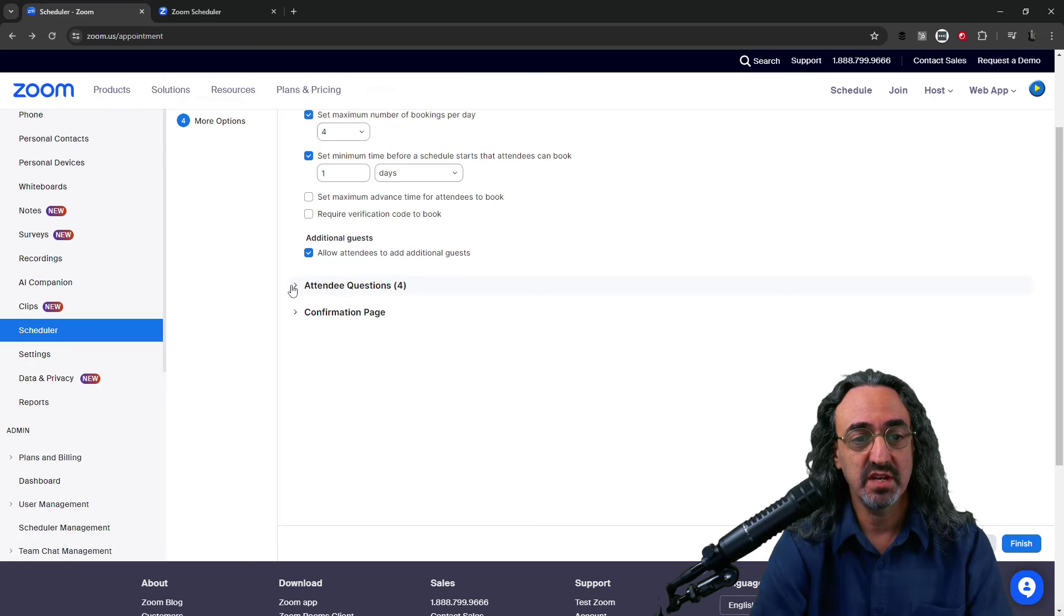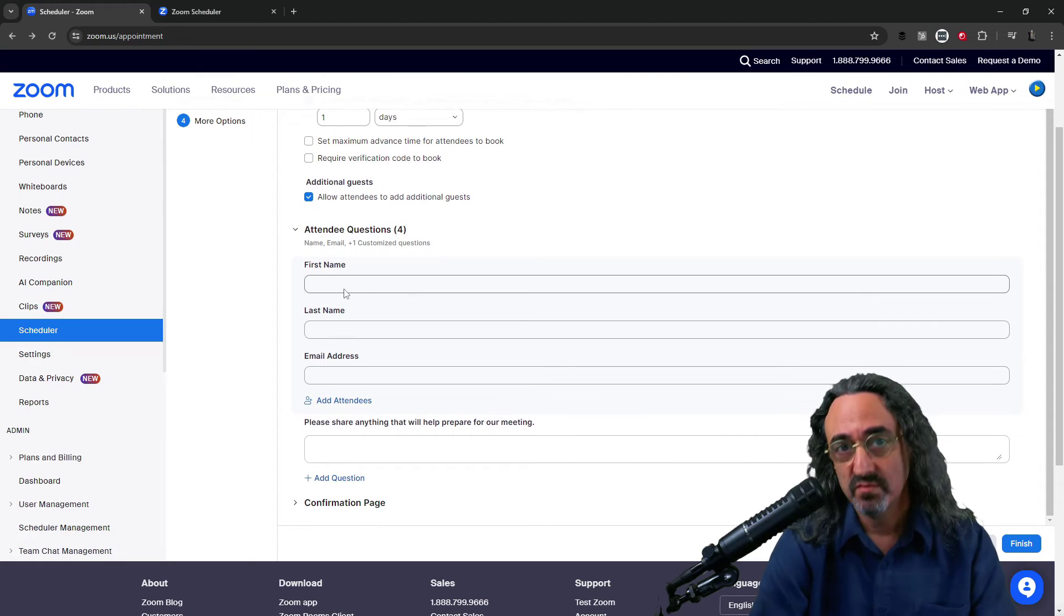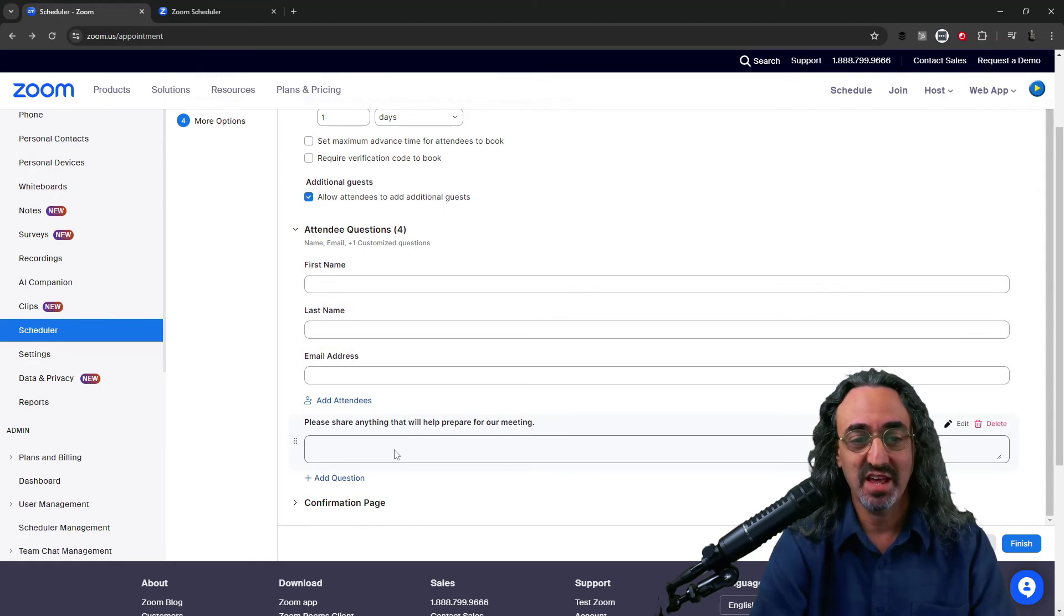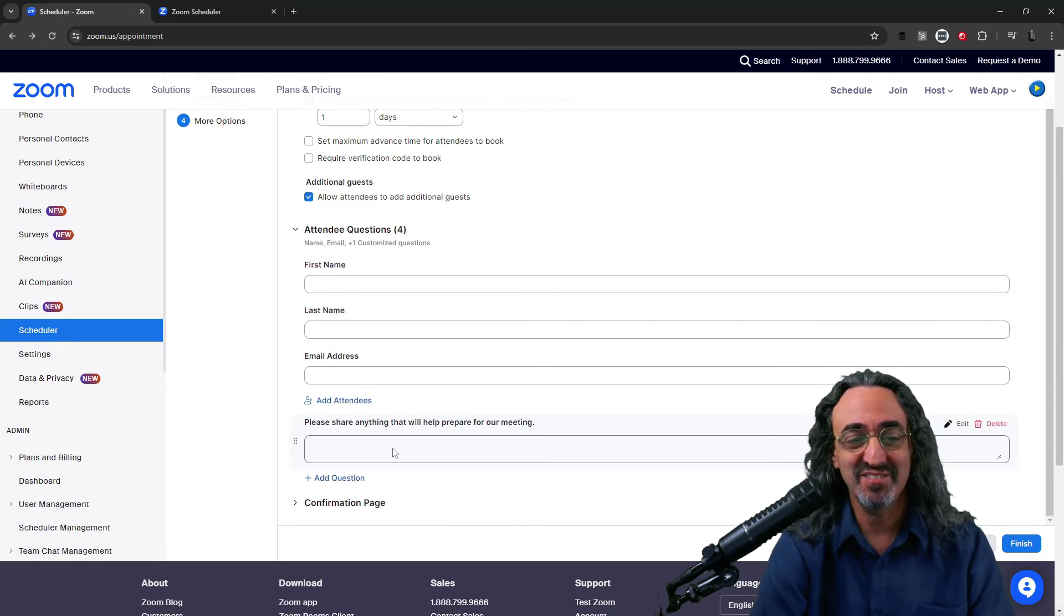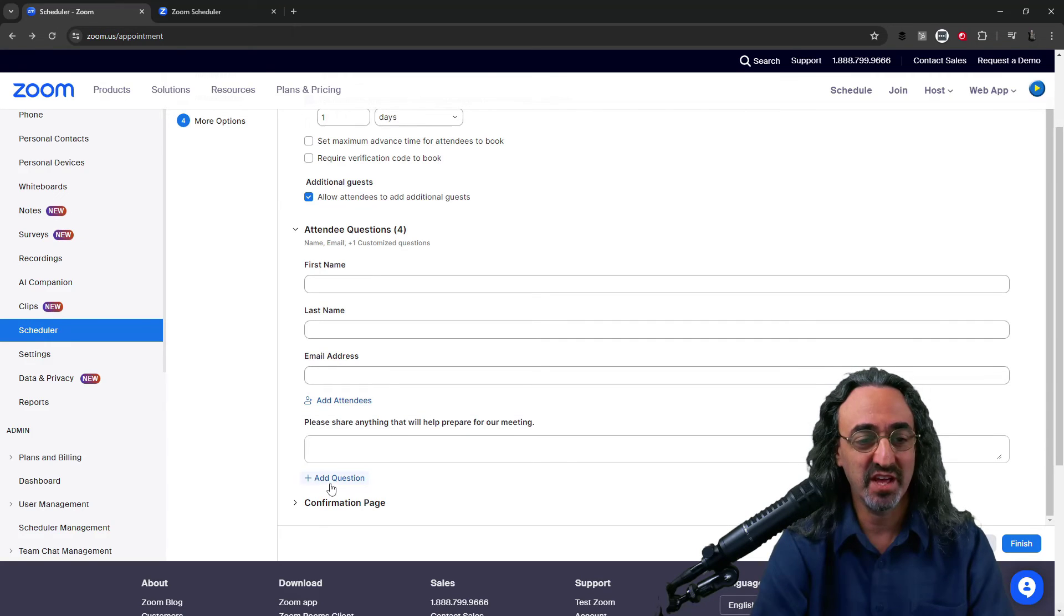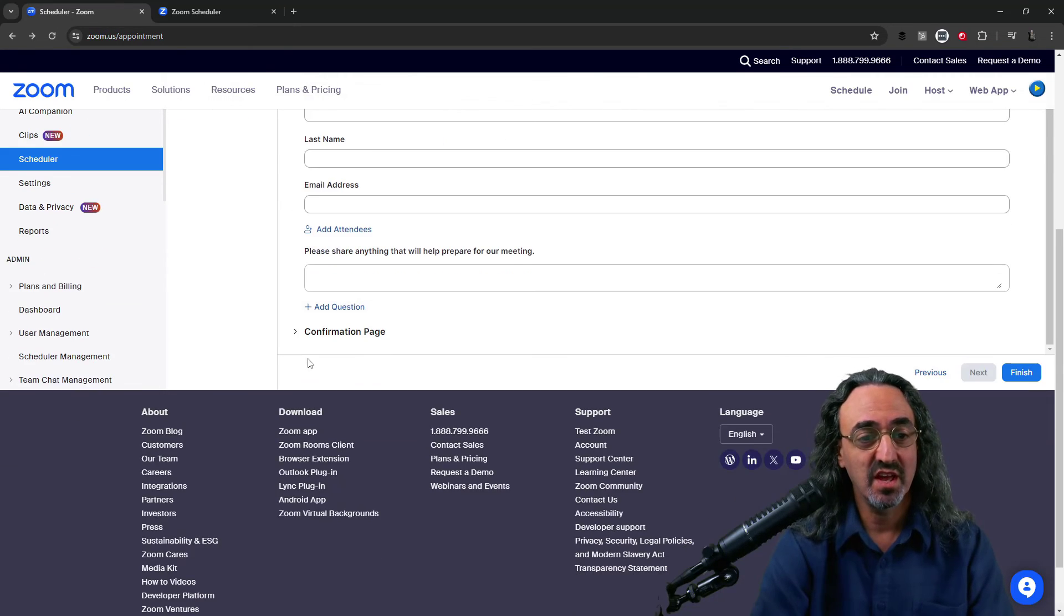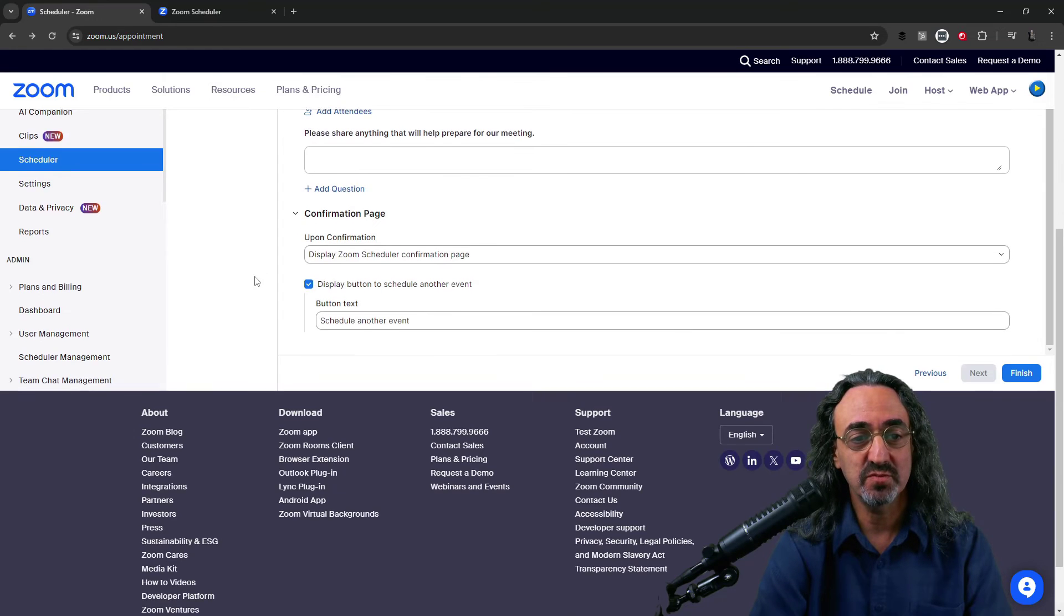Verification. I don't need that. And let's go on to our attendee questions. Name, email address, anything that'll help me prepare for the meeting. Obviously it's very helpful and if I want I can add questions. And finally the confirmation page.